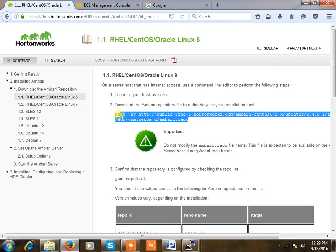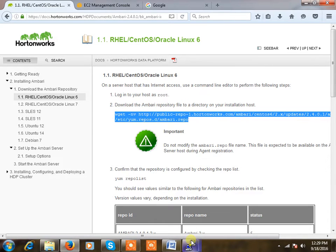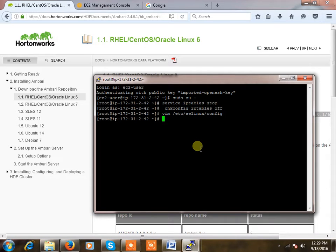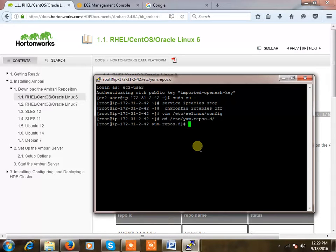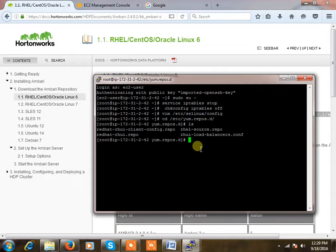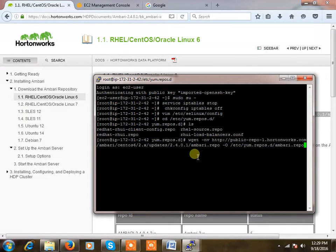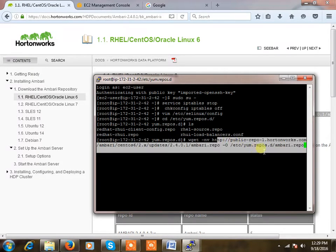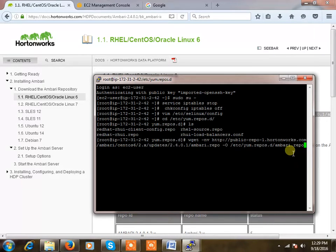This is the repo file which we need to download, so I'm just copying that link. Going to the node one by one, so I'm going to this directory etc yum.repos.d. These are already existing repositories, don't touch. I'm just pasting that command. wget is used for downloading from internet, so it will download this repo file from internet.